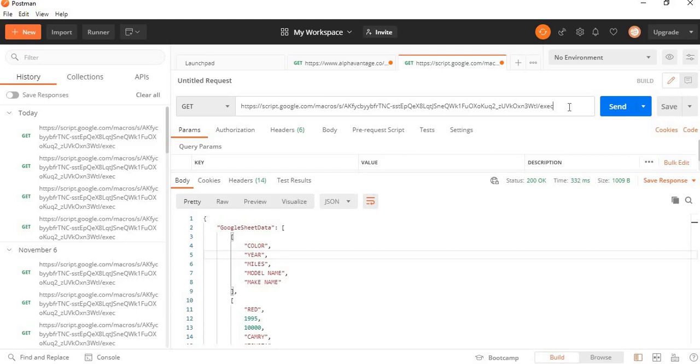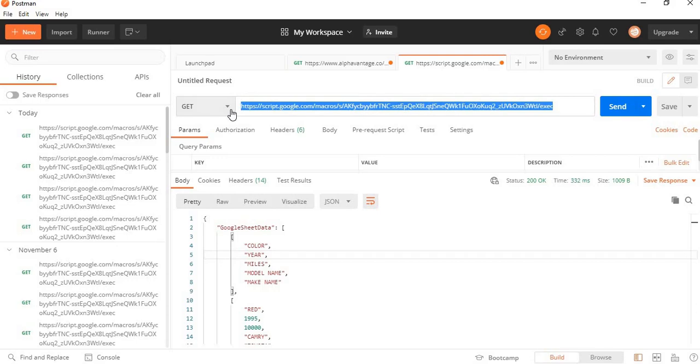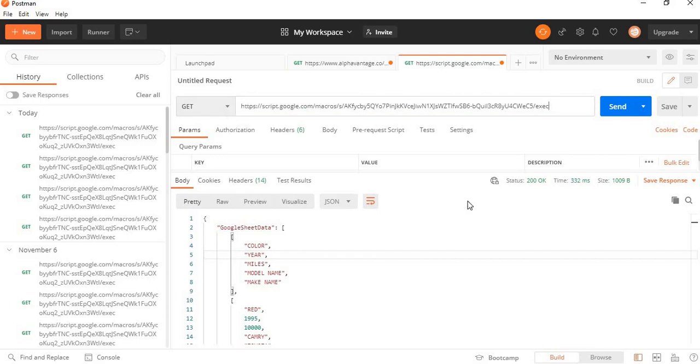So if you're not familiar with Postman, this is a way you can call your web pages, your APIs, and different stuff to test with. Here I'm doing a GET. And I'm going to paste my new URL in here. So I've got it pasted in there. And now I can hit send.